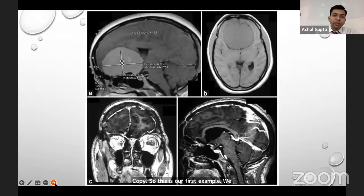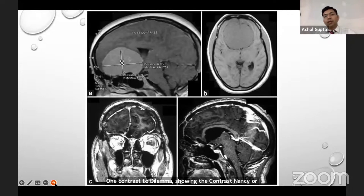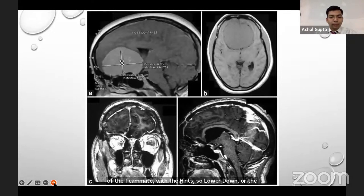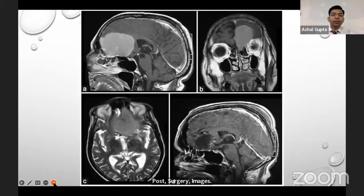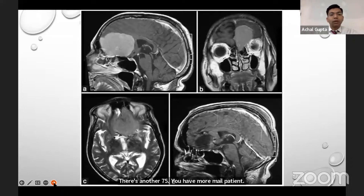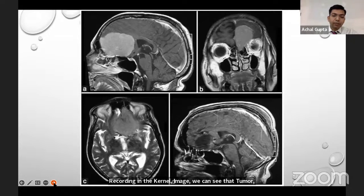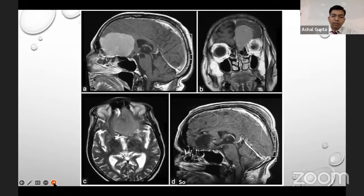Here is our first example showing T1 contrast-enhancing olfactory groove giant meningioma. On the axial scan we can appreciate the relationship of the tumor with the anterior cerebral artery and vessels. The post-surgery images show good clearance of the tumor. In another case, a 75-year-old male with a large contrast-enhancing olfactory groove meningioma covering anterior, middle, and posterior one-third of the anterior cranial fossa: on coronal imaging the tumor is seen extending into the paranasal sinus, and post-surgery shows good clearance.